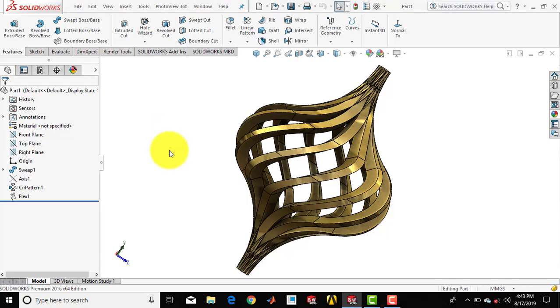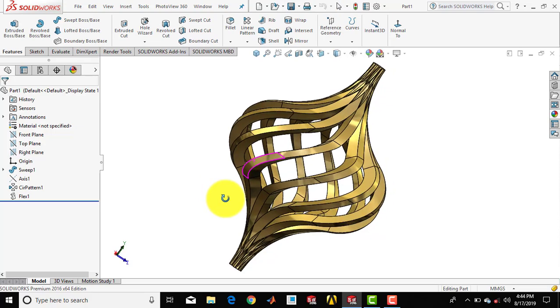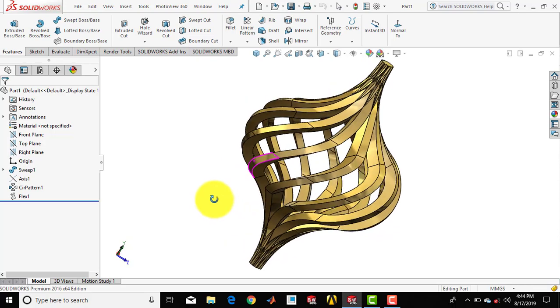Hello everyone, welcome to KTKMC Tutorials. This is the 27th video on SOLIDWORKS Beginners Tutorials. And in this video we are going to create a 3D component that you can see on the screen right now.